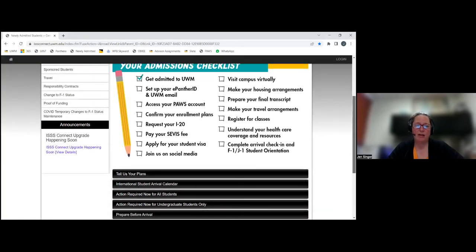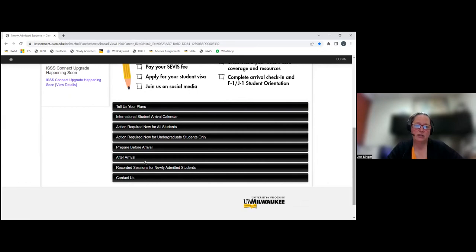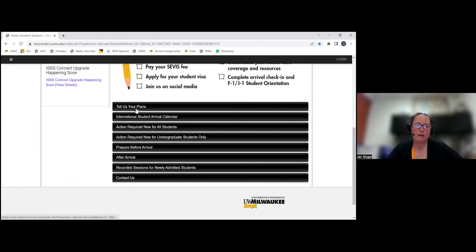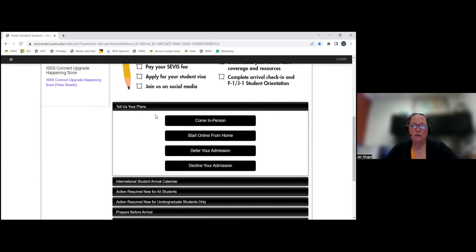If you go down on this website, we have a nice checklist for you — click on it and it opens as a PDF, so you can print it and cross things off. Further down, there are different categories that expand to provide more information. I want to highlight just a couple of things. The first, very important one is 'Tell Us Your Plan.' As you're getting ready to come this fall, we're within a couple of months of classes beginning, so time is getting short.